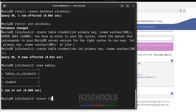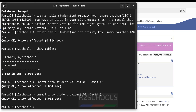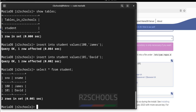Let us insert some data into this table. Use INSERT INTO student VALUES (...) to insert a row. Insert one more row. Two rows have been inserted. Verify the data with: SELECT * FROM student — we can see the two rows.